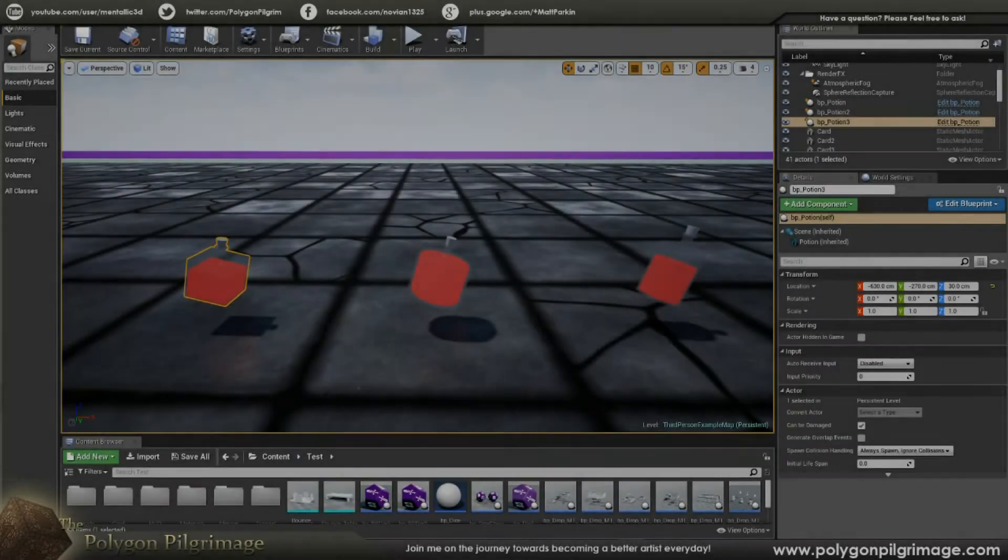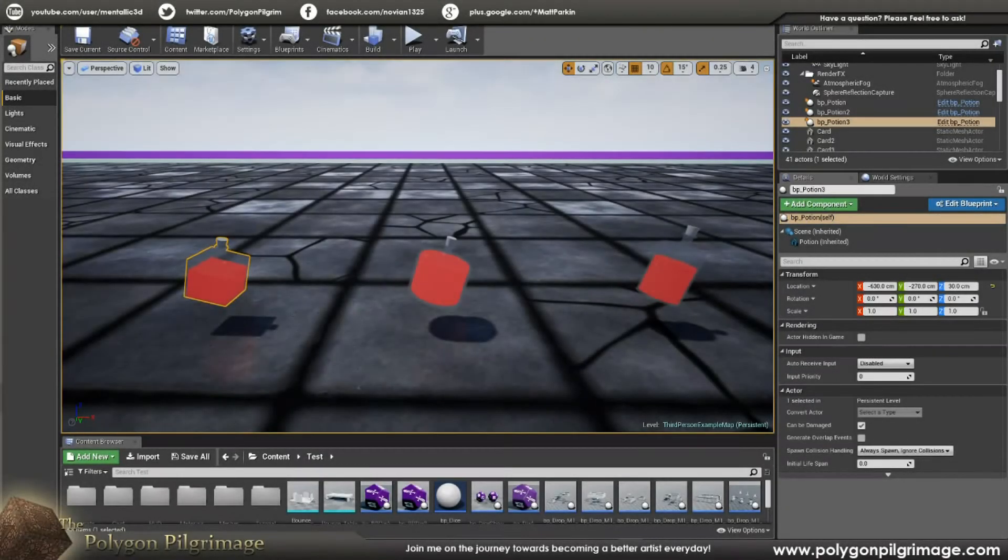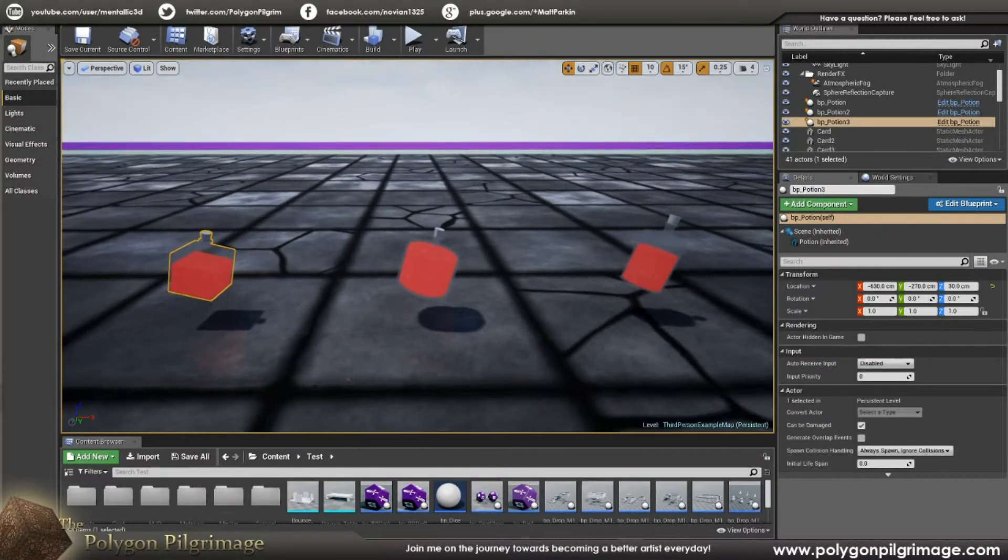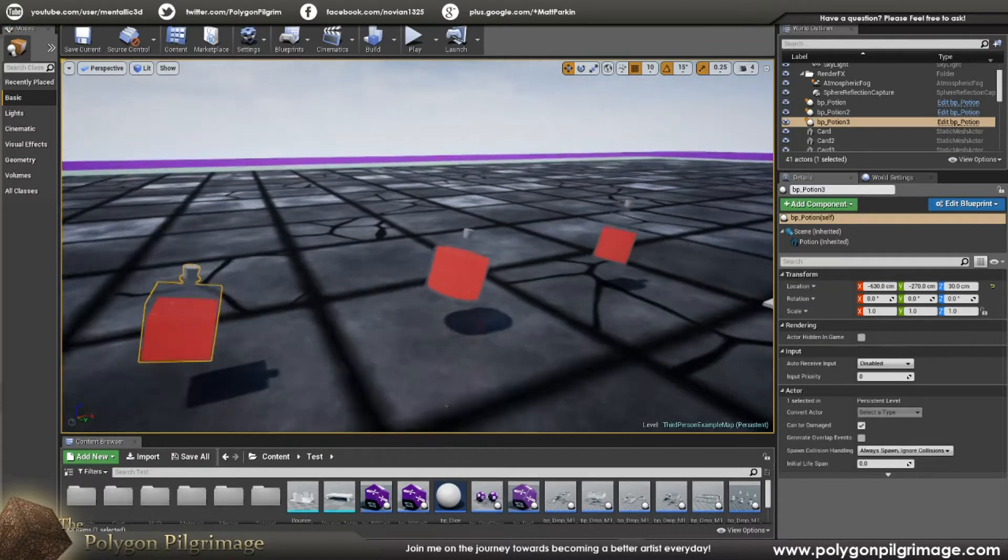Greetings, Pokemons! Welcome to another episode of the Polygon Pokemage, and today I have something pretty exciting to share with you.